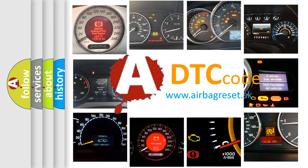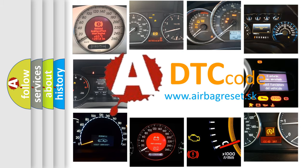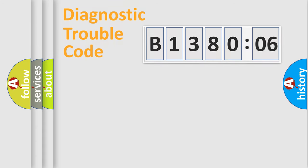What does B138006 mean, or how to correct this fault? Today we will find answers to these questions together. Let's do this.